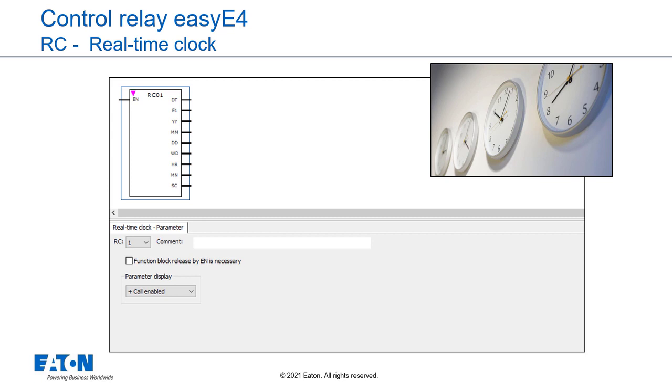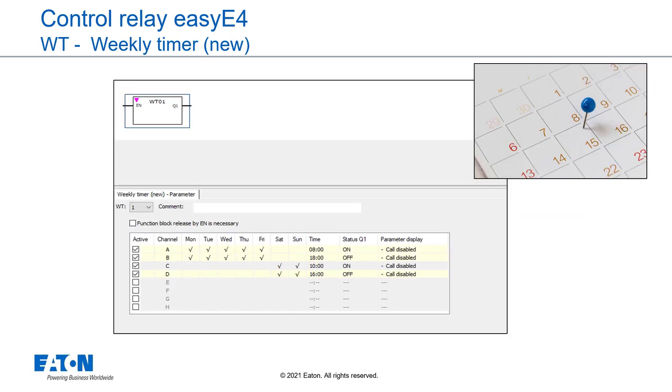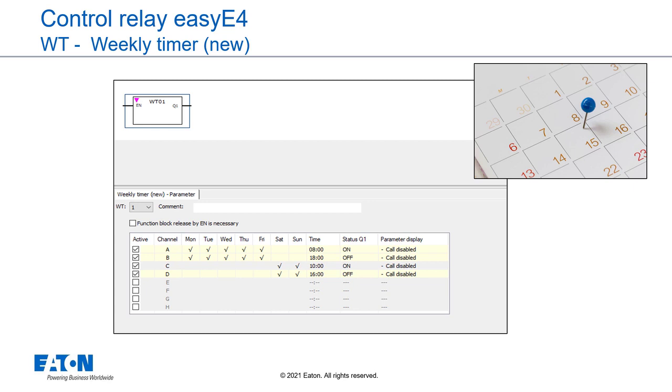Function block output DT signals whether the clock has been switched to daylight saving time. The weekly time switch function block WT for week table is a further development of the existing HW weekly timer function block. easyE4 base devices provides 32 weekly timers. With the weekly timer, recurring switching events can be parameterized in a simple manner and clearly in a table. This function block is specially designed to implement switching events that occur at set weekly cycles, for example different procedures for business days and weekends. Each of the 32 weekly timers can be parameterized with 8 switching events each. The settings are accurate to the minute and cannot be modified during runtime. That means they must be viewed as a set configuration.